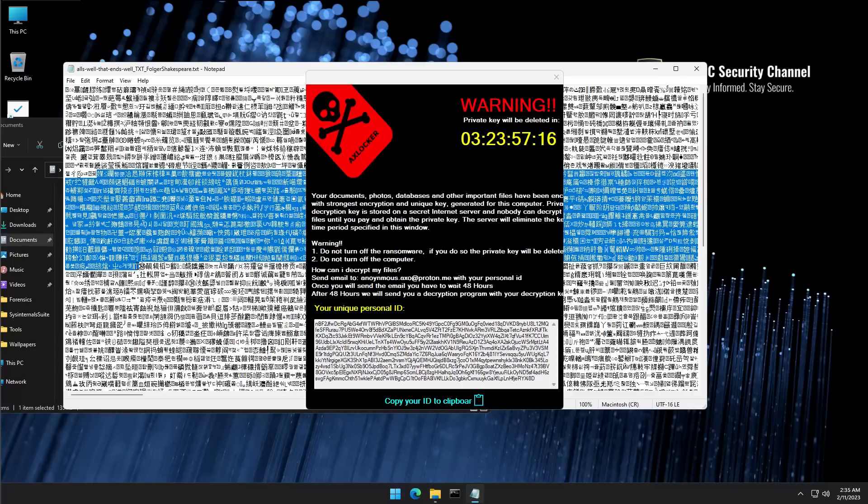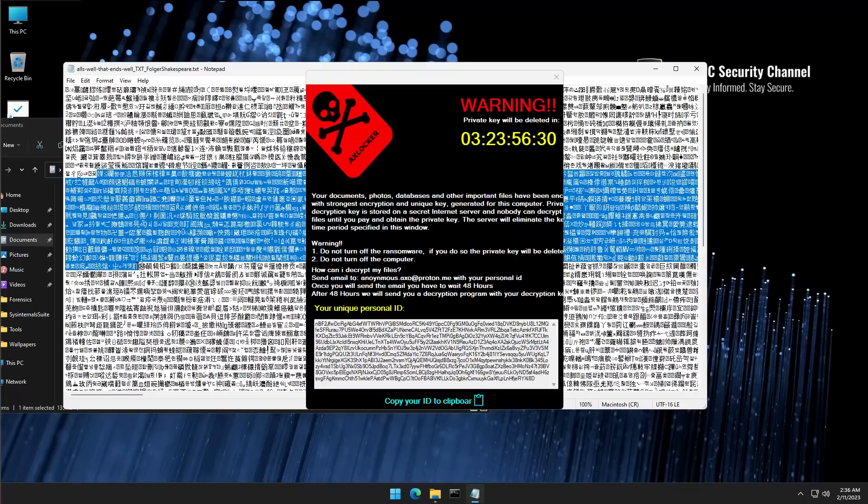Now this actually takes ransomware stealth to another level. I'm wondering if in the future we're going to see threats where they encrypt all your data but there's no notification, nothing on your system until you open one of your files and then you find the ransom note inside it. Wait, I shouldn't be giving attackers ideas.